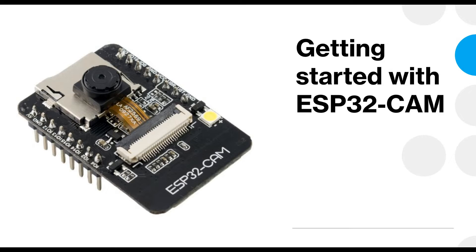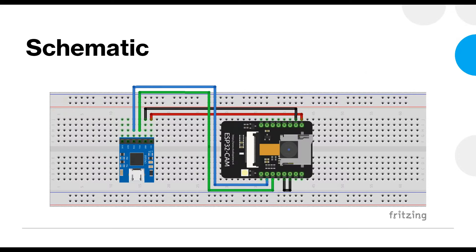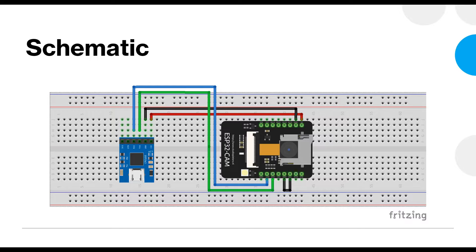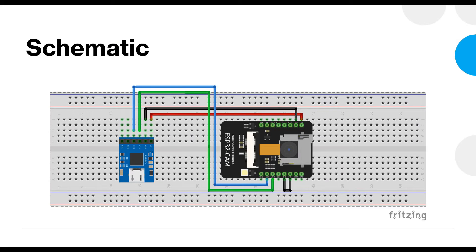Unlike the other ESP32 modules, the code cannot be directly downloaded onto this module using the USB that is available. Some boards that you may find will have a USB onto it, some may not. For your reference, I am using the AI Thinker ESP32 module. Now how do you download the program onto it then? In order to download a program onto this ESP32-CAM module, you are going to need to use a USB to UART module.